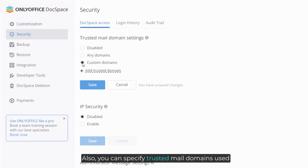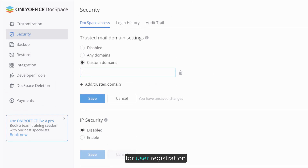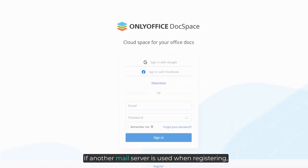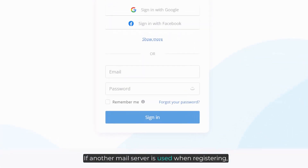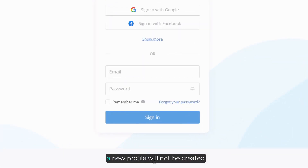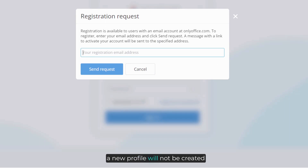Also, you can specify trusted mail domains used for user registration. If another mail server is used when registering, a new profile will not be created.